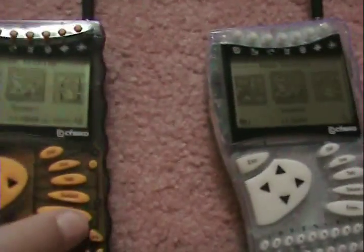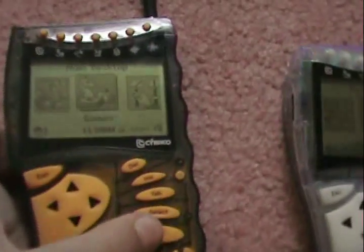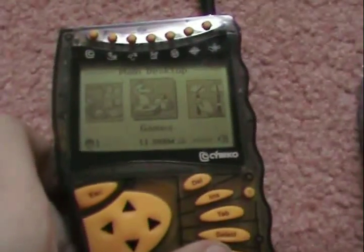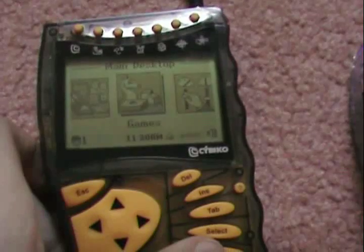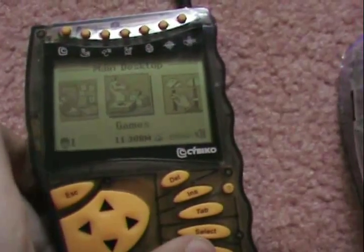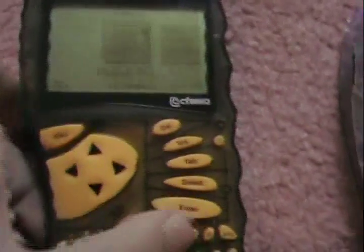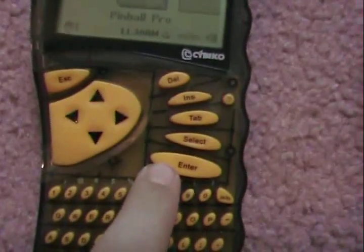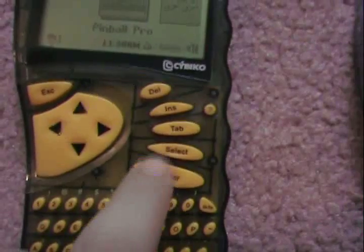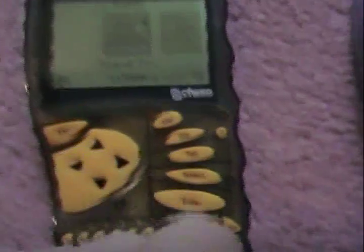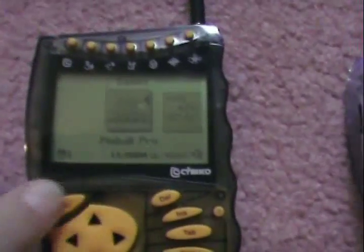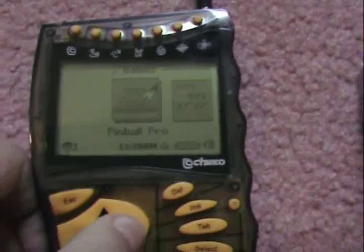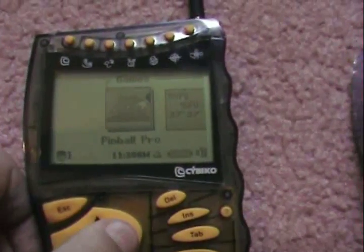For basic controls, to select an icon — for example, games — simply press the enter key, which is the bottom key out of all these keys. And then you can go through all the games you have.